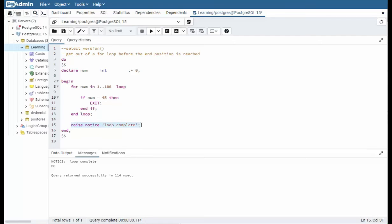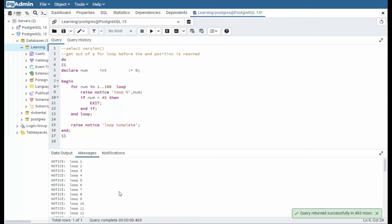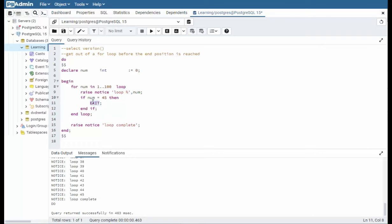Now if I wanted to show each of these that I was using here I can come here and say loop placeholder and comma num. Let's execute that. So notice I'm at 1. I get down to 45. As soon as I get to 45 I say loop complete. That is because it exits this for loop. I think you get it. Exit gets us out of a for loop.